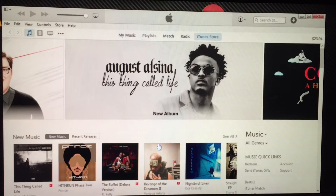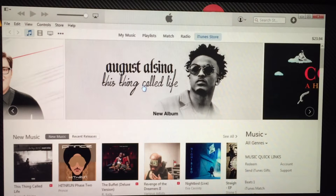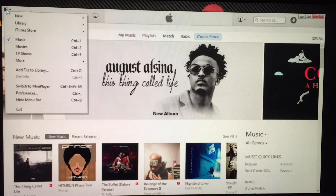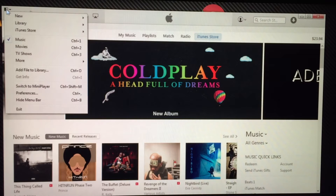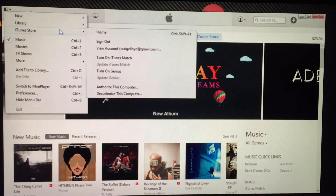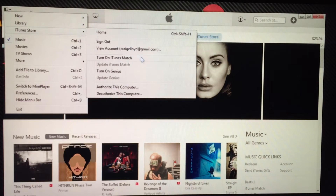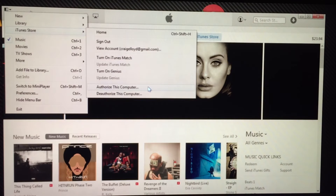So in order to authorize a computer on Windows, you'll open up iTunes — I already have it open. You'll go all the way up to the left-hand corner where there's this little tiny icon, and you'll click on it and it'll bring up a menu, and then you'll select iTunes Store, and then click 'Authorize This Computer.'